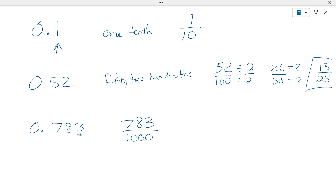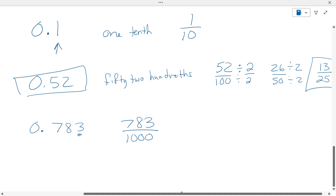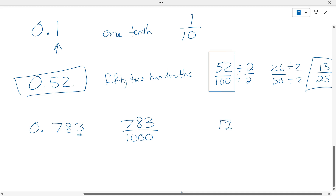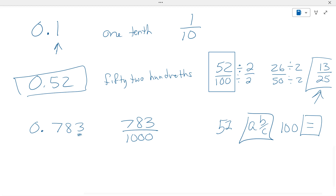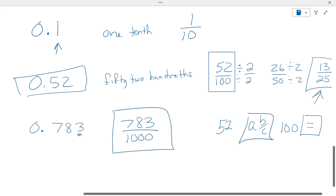Here's where I'm going to teach you a calculator trick with these calculators, so make sure you pay attention. Get out your calculators. What I want you to do is go back to zero point five two — that was fifty-two over a hundred. I want you to type fifty-two, then hit your A B over C button, then put one hundred, then press the equals button. Automatically, the calculator will reduce that for you. Does seven eighty-three over a thousand reduce? No, it does not.